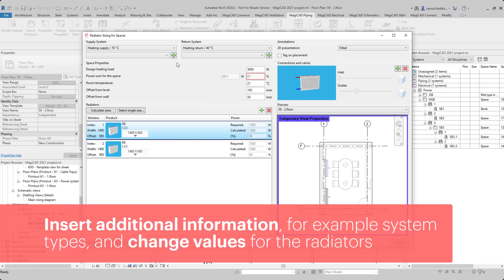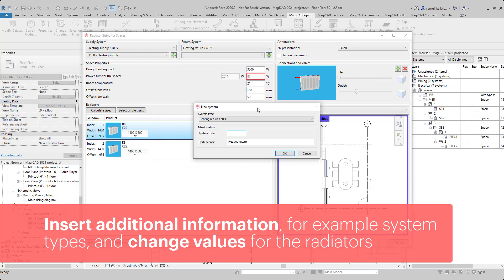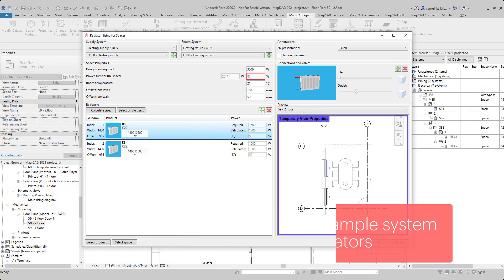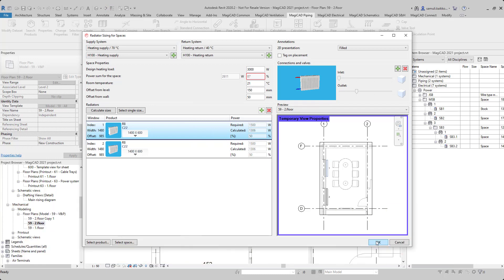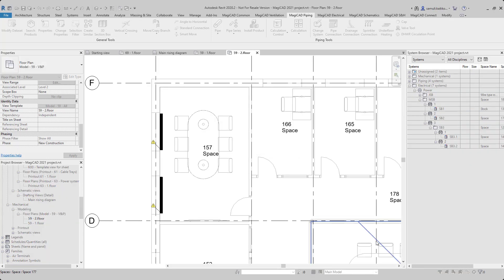In the Radiator sizing for spaces dialog, you can give additional information such as system types and change values for radiators. The OK button will activate the installation, and finally radiators are installed according to the preview.